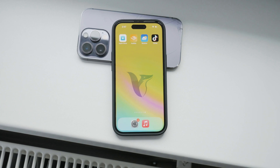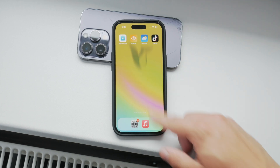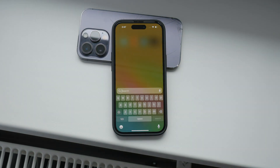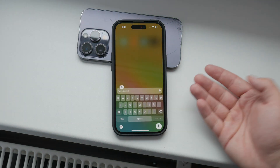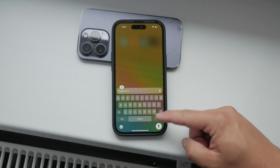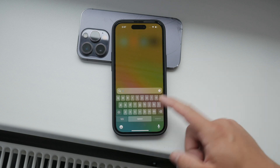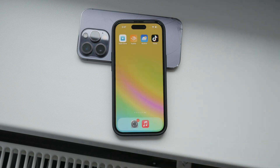Hey everyone, welcome back to Foxtech. Today I'm going to show you how to use the voice keyboard on your iPhone. This is a great feature that converts your spoken words into text, making it much easier to type out messages, notes, or anything else you need. Let's dive right in.